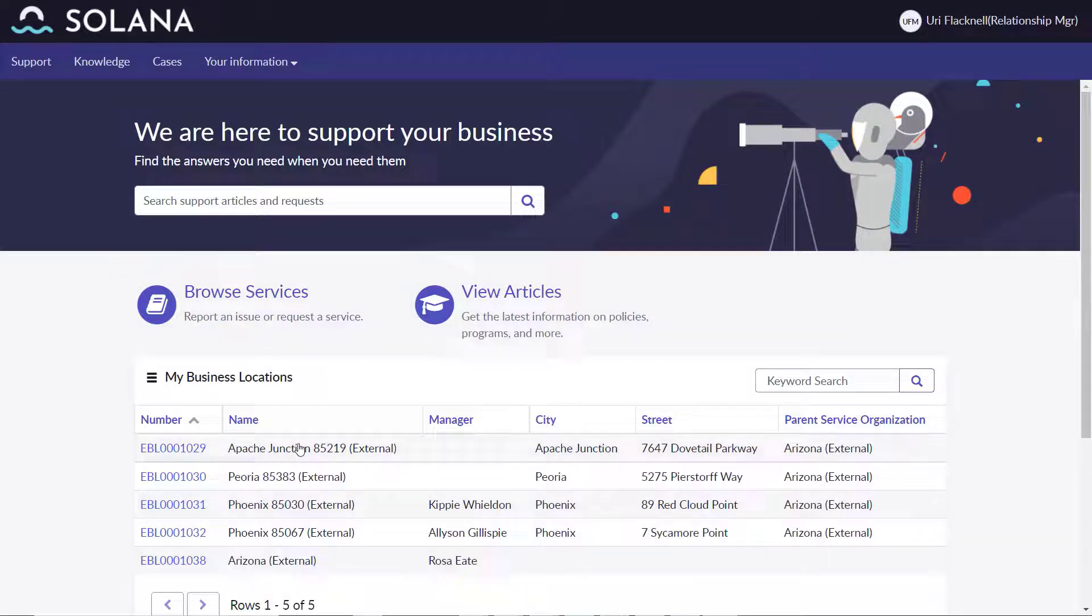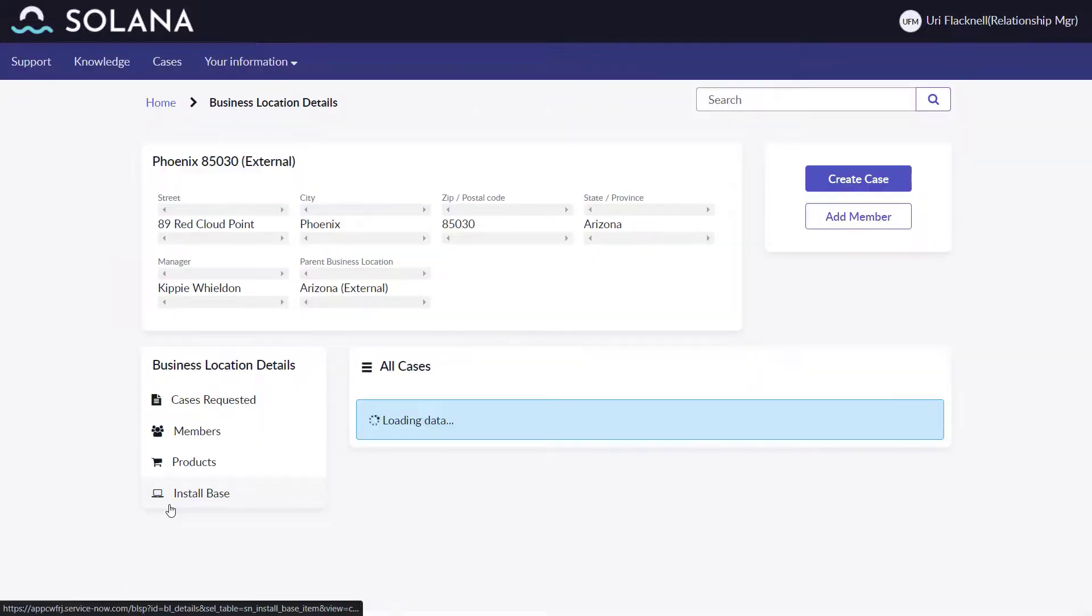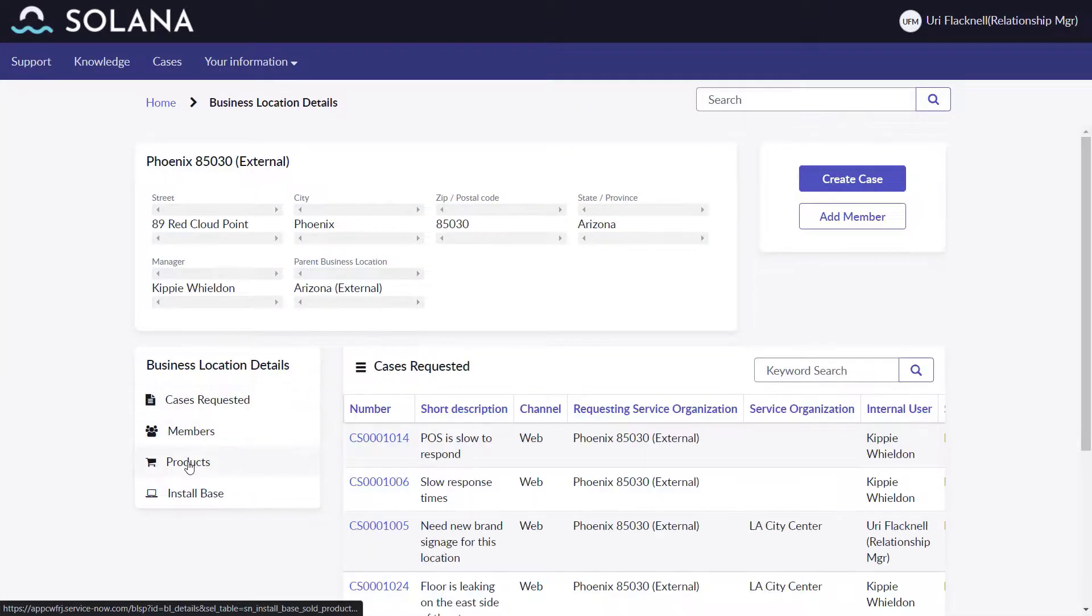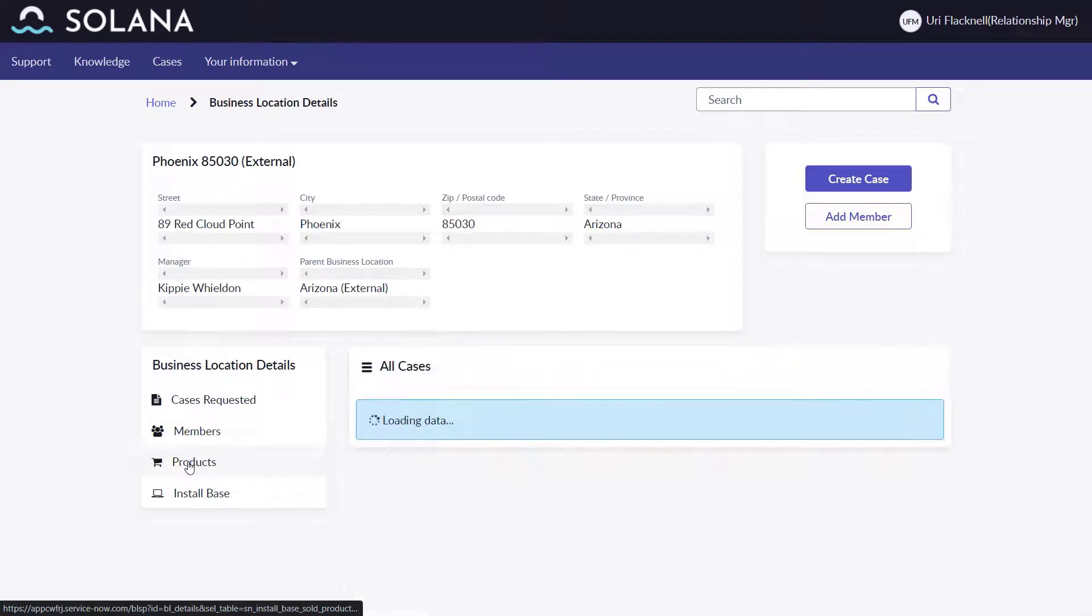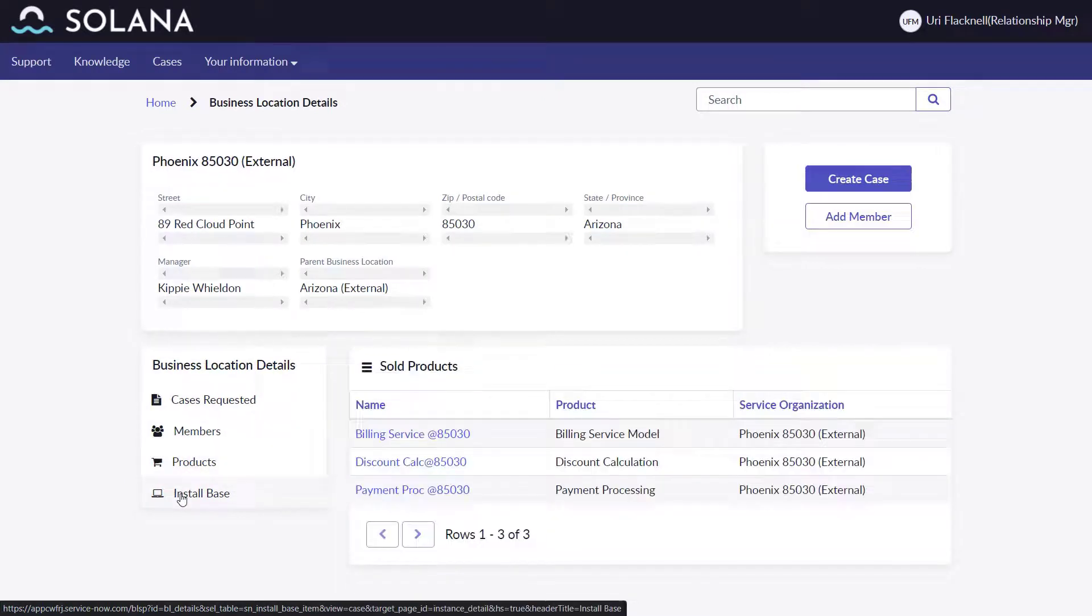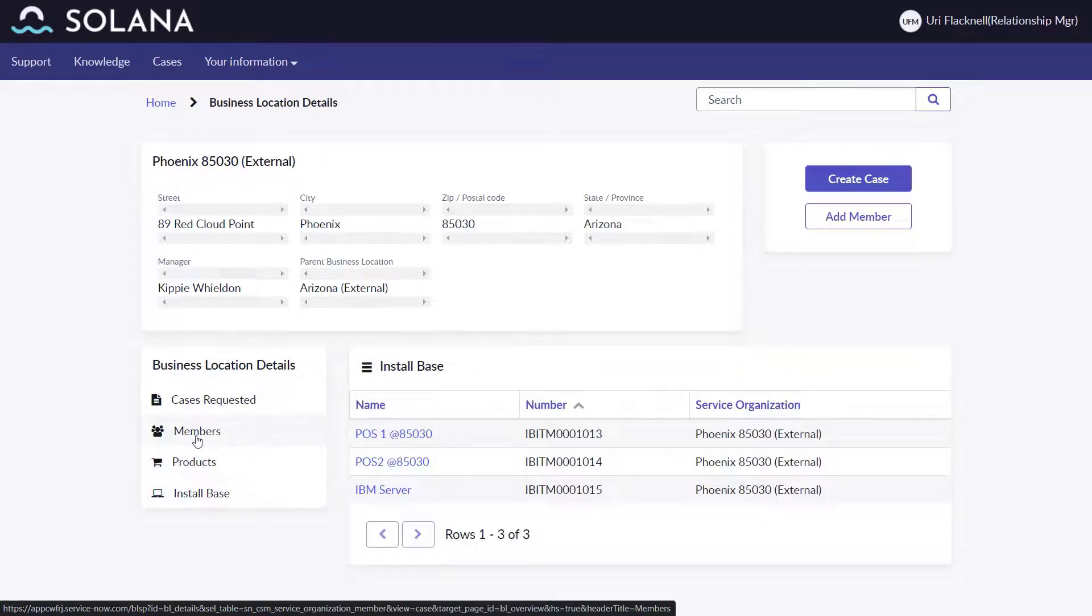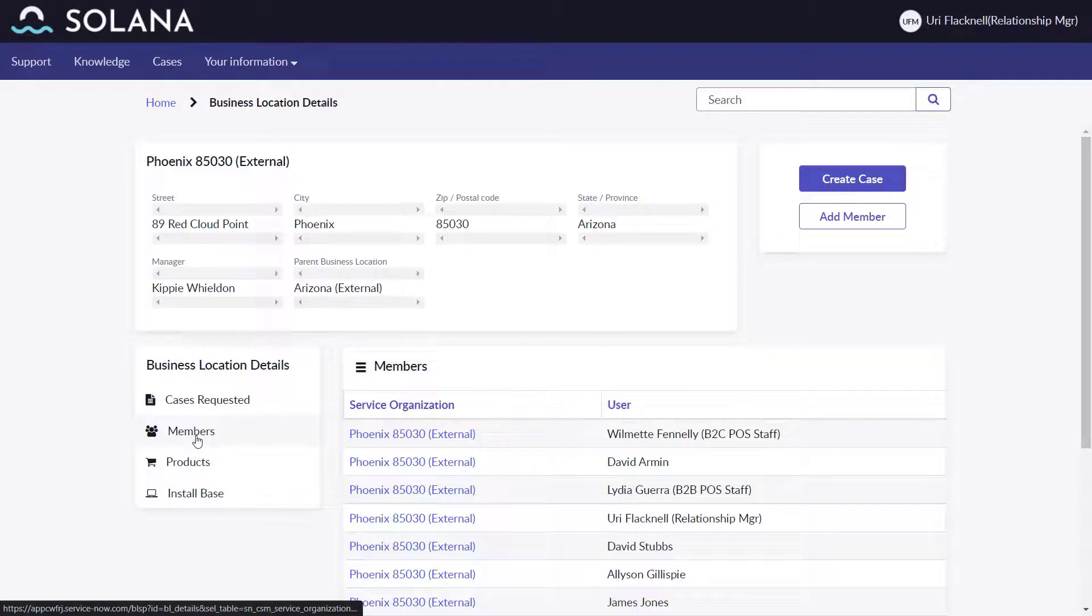He is visiting the Red Cloud Point location managed by Kippy. He sees the location details, the cases requested, the products, the install base, and members.